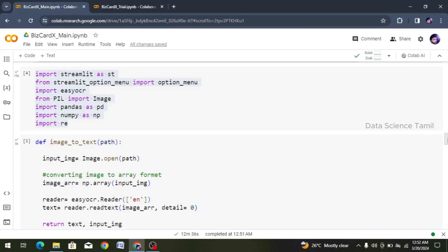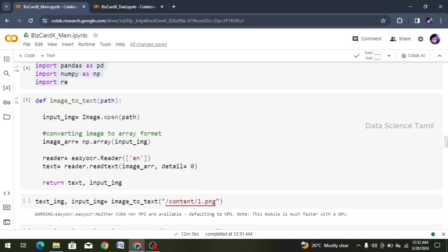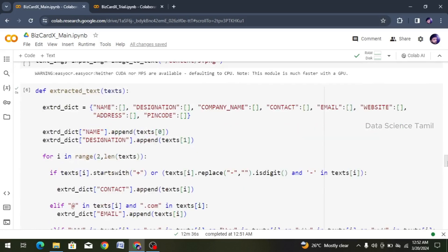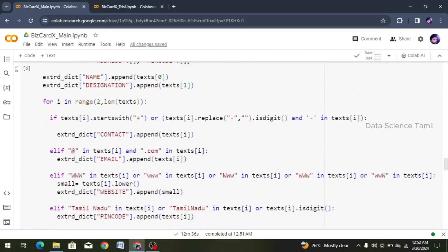Hi friends, welcome to this video. What is the topic of this video? Previously, we can use an image for this function. We can use OCR to get the text data, and we can create it in a dictionary format.